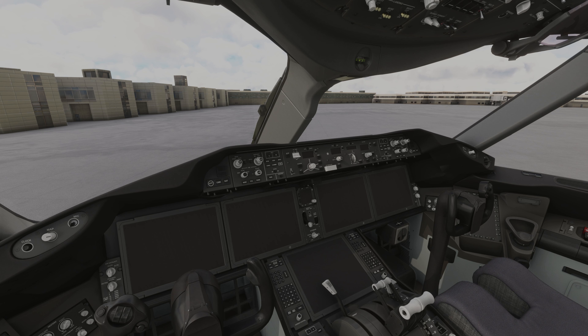In this video I will tell you how to start the plane from the cold and dark state. Then I will do a second video in which I will tell you how to take this plane up in the air and fly it on autopilot. The third video will cover the descent management and ILS approach and landing.